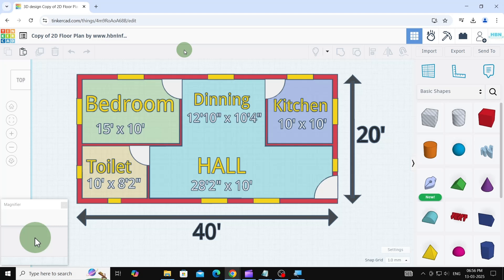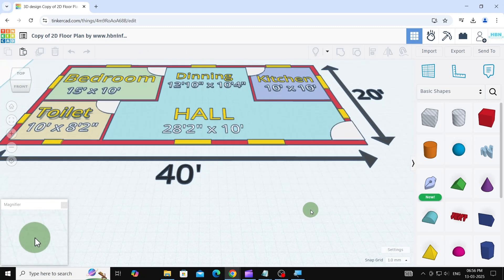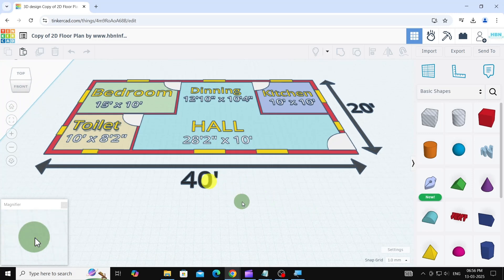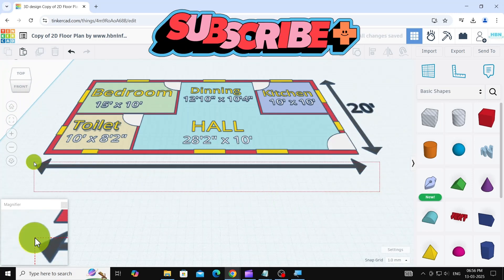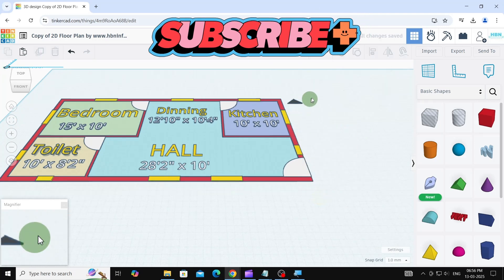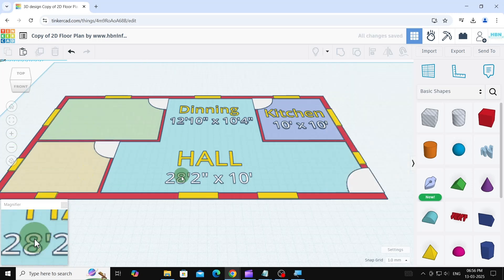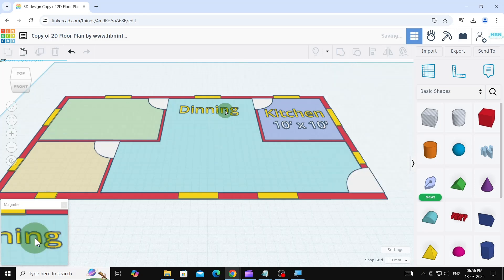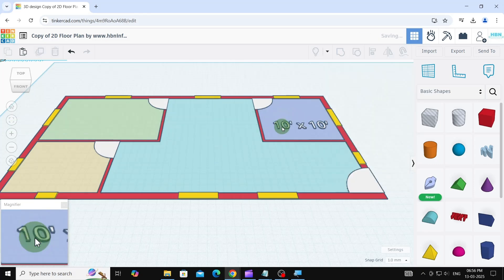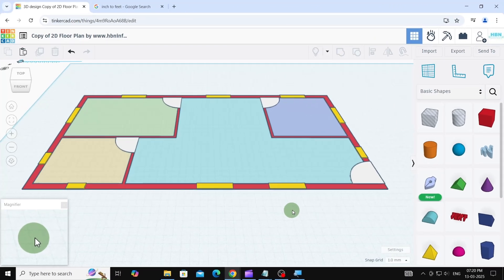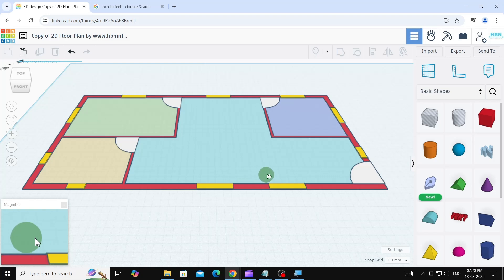Alright, I hope you've got your copy of the 2D plan open. Let's get started on making it 3D. The first thing you want to do is make sure you are in isometric view. You can switch to isometric view by clicking the home icon. The second thing you want to do is delete all annotations. Next, we need to remove the door symbols and use boxes or rectangles instead.